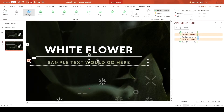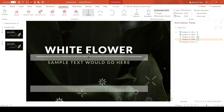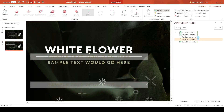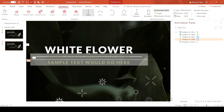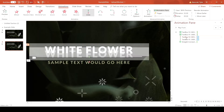For the subtitle text, do the same thing but in the opposite direction. Hold Shift and drag the green dot a little above the line, then take the red dot, hold Shift, and drag it over the text. Now both animations are set.